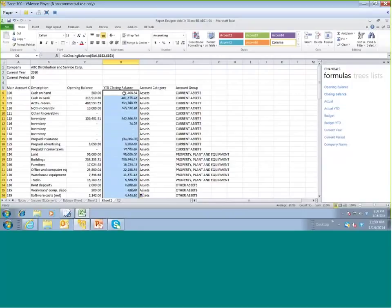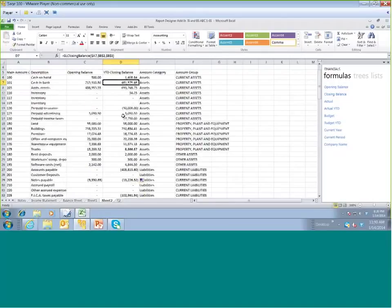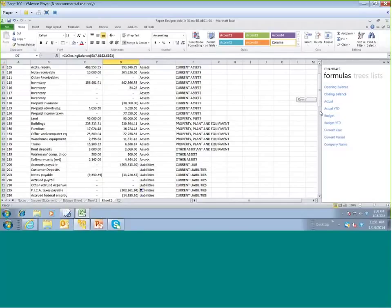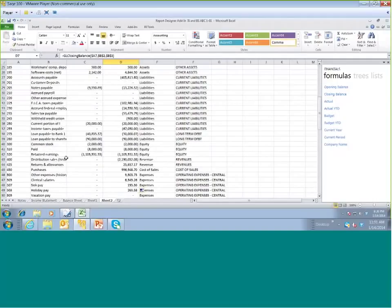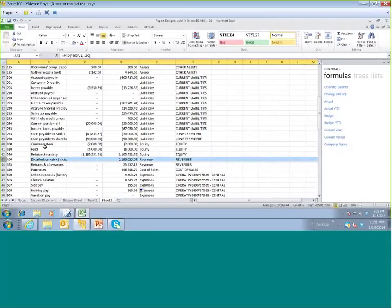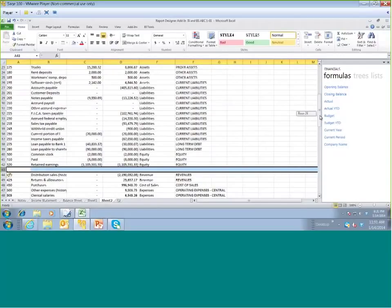Now we have all of the data — both balance sheet as well as income statement data. What I want to do is format using a combination of SAGE Intelligence formulas and Excel formulas. I'm going to insert a row between our balance sheet accounts and our income statement accounts. That enables me to go ahead and sort my balance sheet data — I'll sort first and then create some totals.